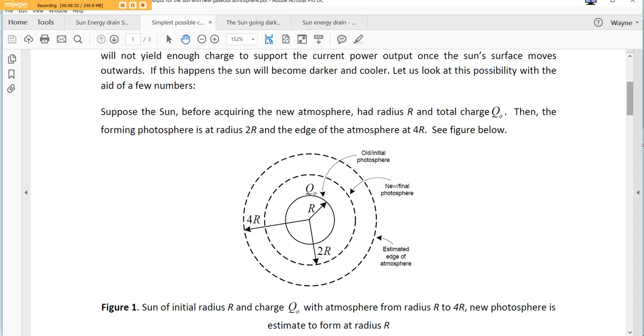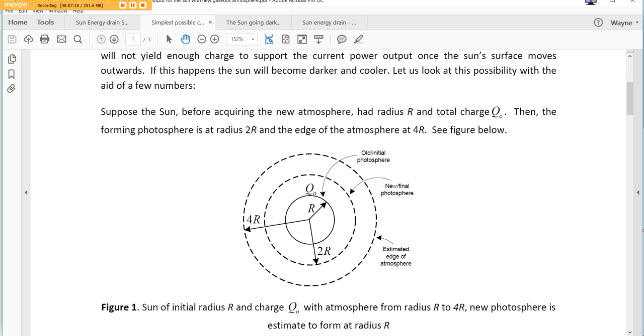So, suppose the sun, before acquiring a new atmosphere, had a radius R, which we see here. And you can see the equation for the charge. By the way, how would we know how to measure the sun? I mean, seriously. Have you ever actually taken the time to measure the sun each day to really be able to say, is it gotten larger? I mean, if it had gotten larger, you would never know. I wouldn't know. I don't take those type of readings.